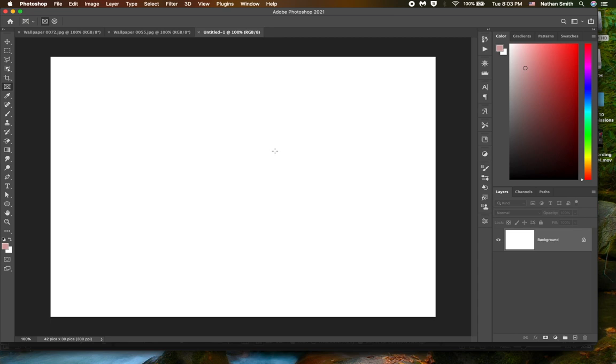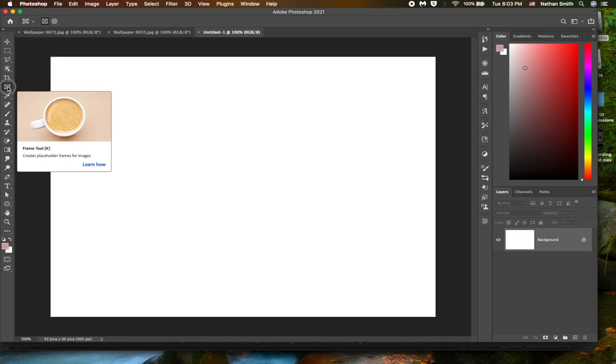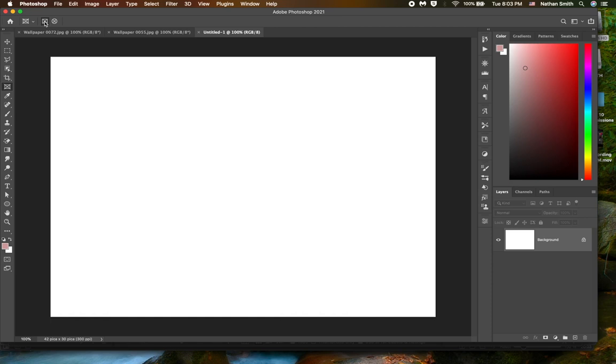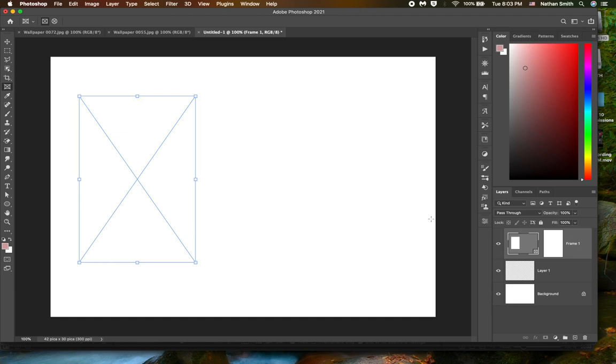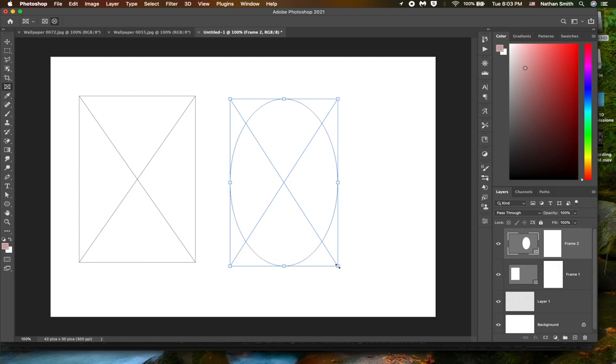The first one is using the frame tool which is over here. Up in the options bar you have the choice of creating either a rectangular frame or a circular frame and I will draw a rectangular frame. I'm going to switch over to the elliptical frame and I'll put one of those there as well.